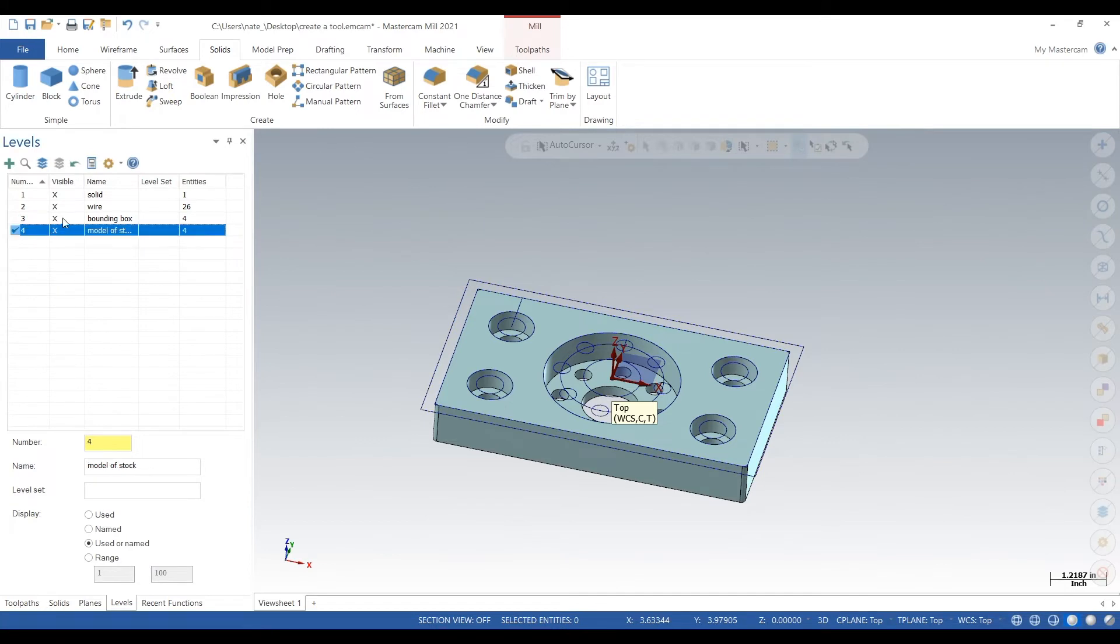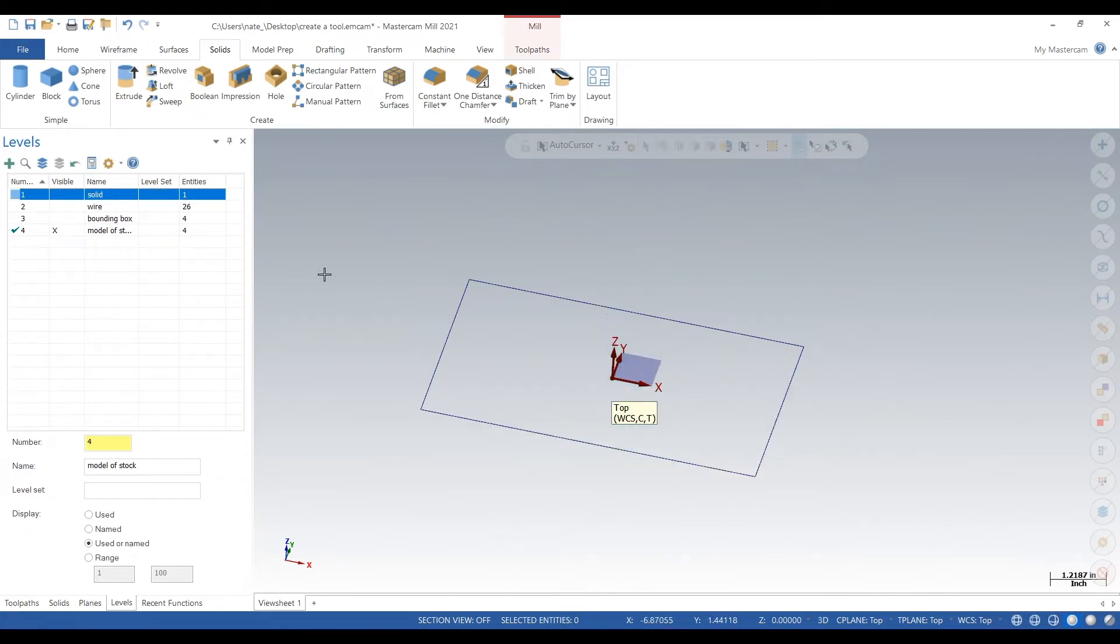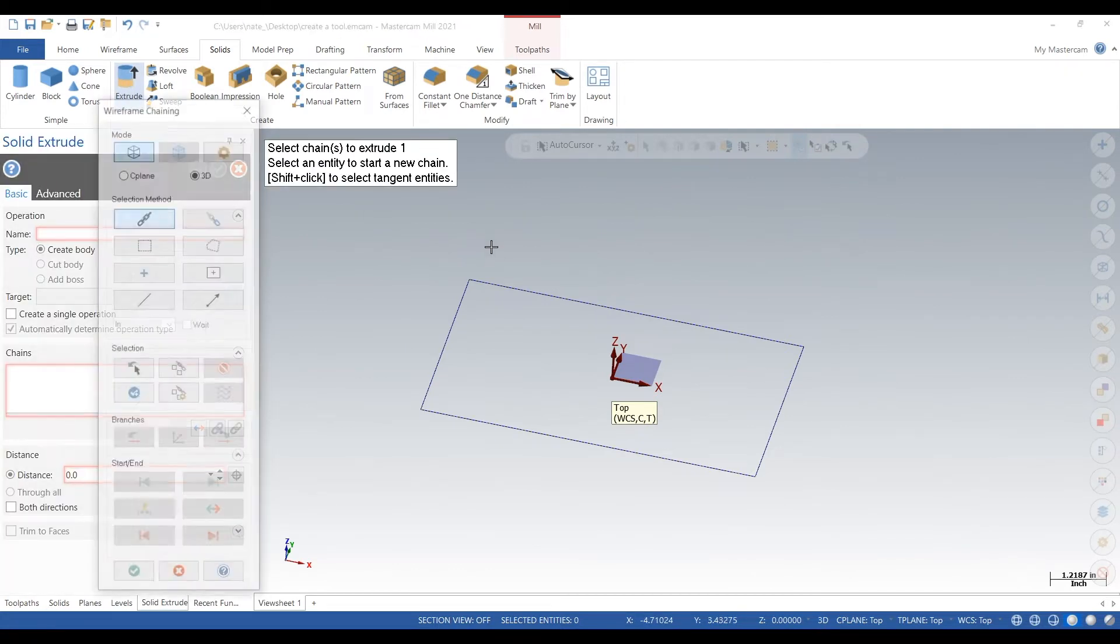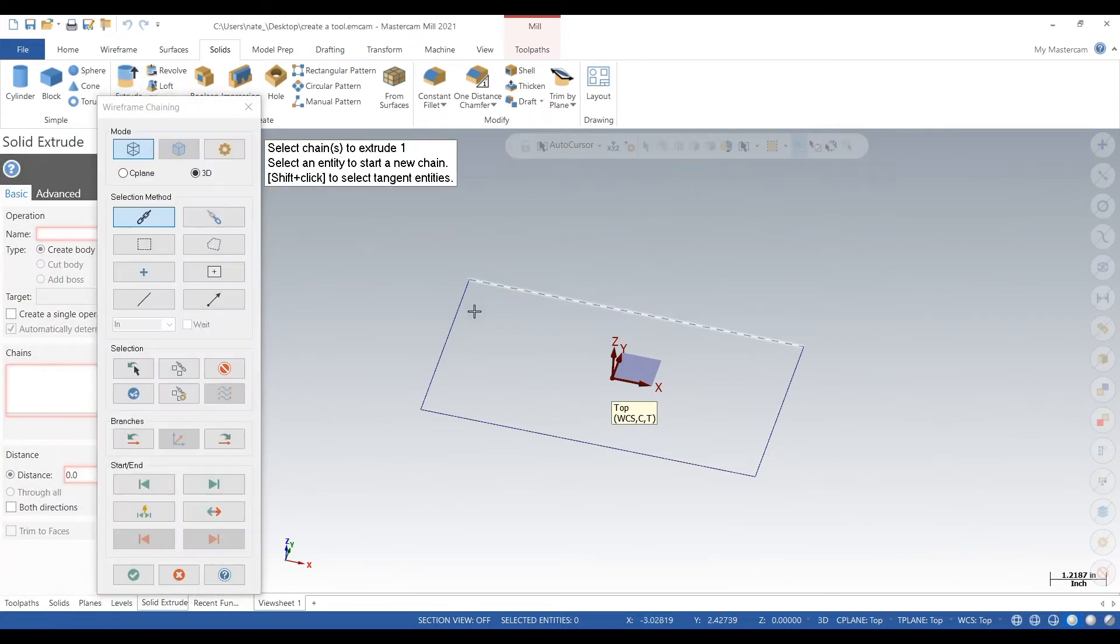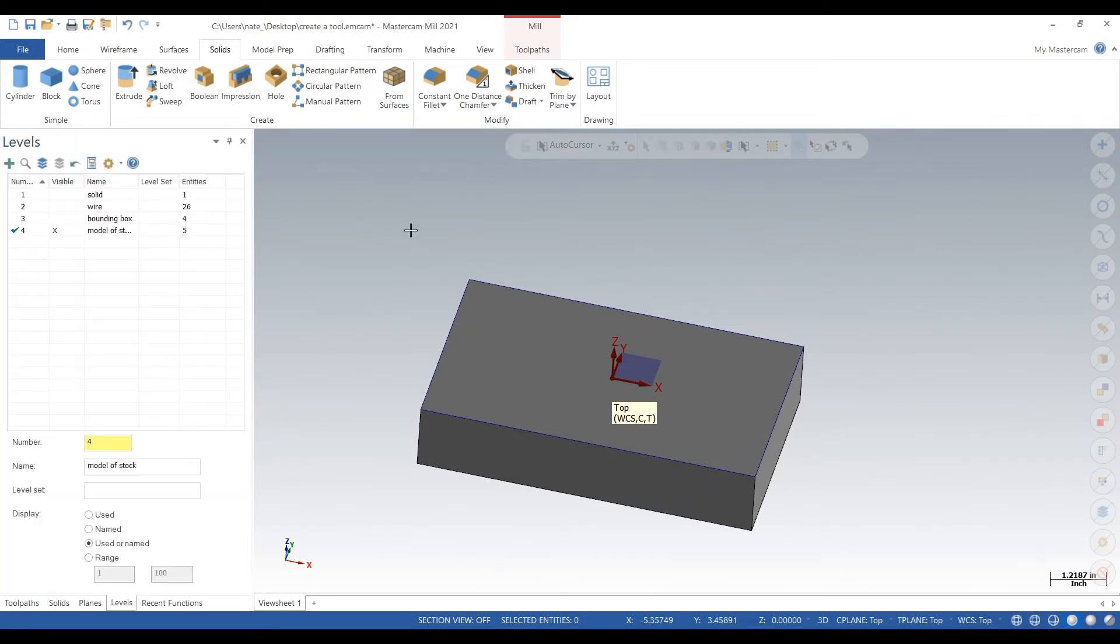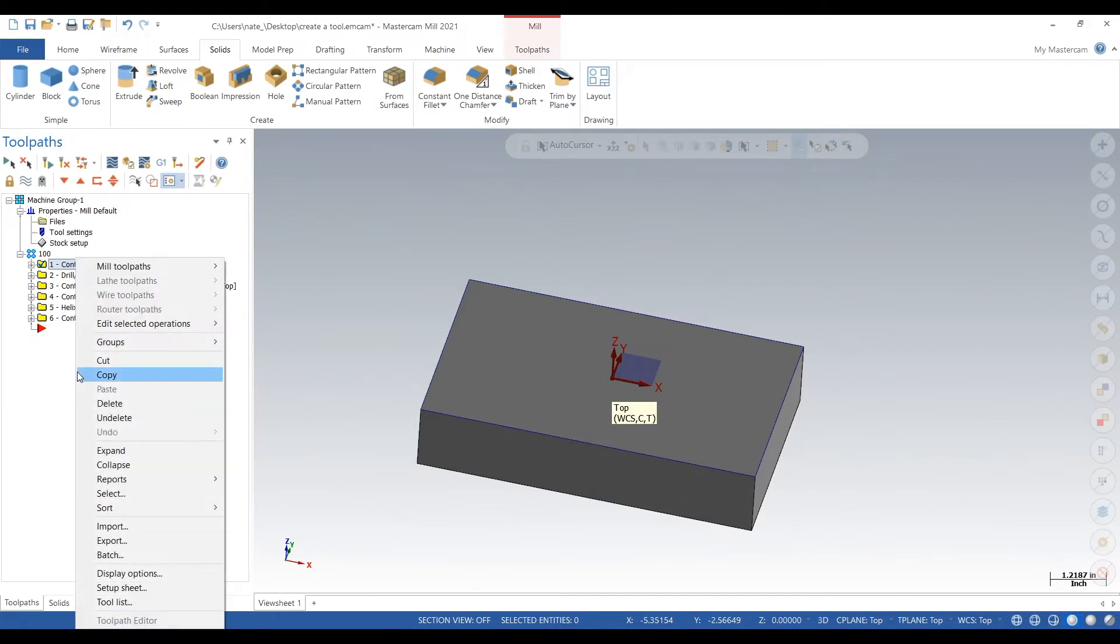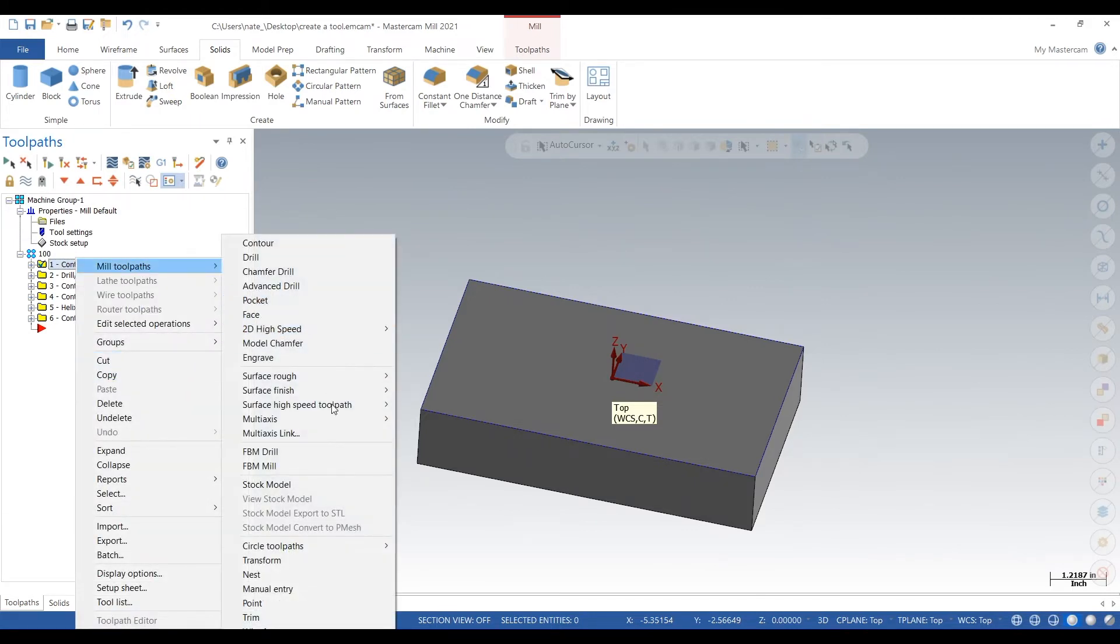Model of the stock. Now we'll select that level, deselect the other ones, and we'll extrude out a block that we're going to use as our stock model. So 1.5. Go to tool paths, right-click, go to mill tool paths.